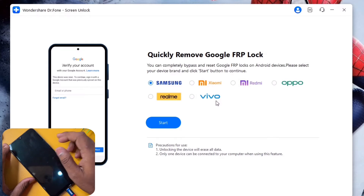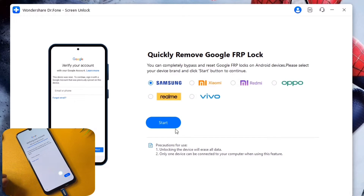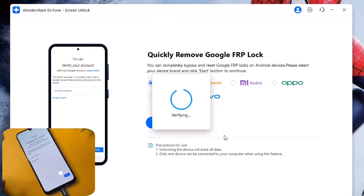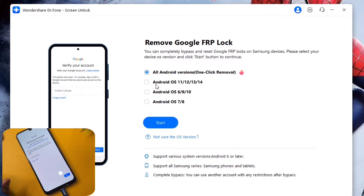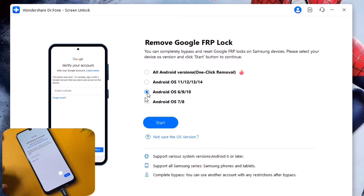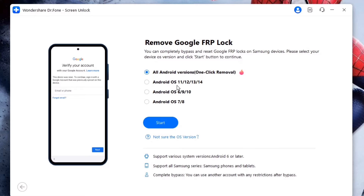Choose your preferred mobile company — in this case, select Samsung. Click the Start button and wait a few seconds. Next, choose your Android OS version: select the second option for Android 11, 12, 13, or 14; the third option for Android 6, 9, or 10; or the fourth option for Android 7 or 8. If you don't know your version, select 'All Android Versions — One Click Removal.' Here, the device is on Android 10, so the third option is selected.